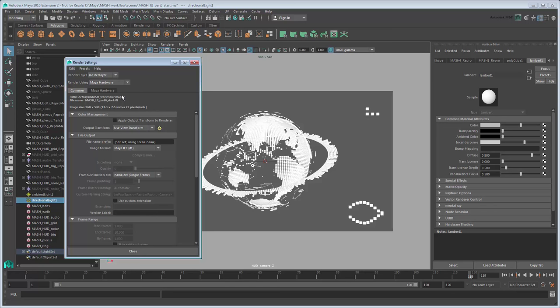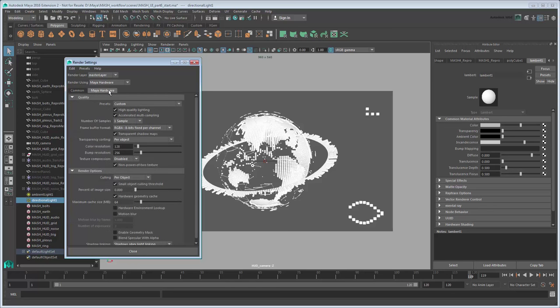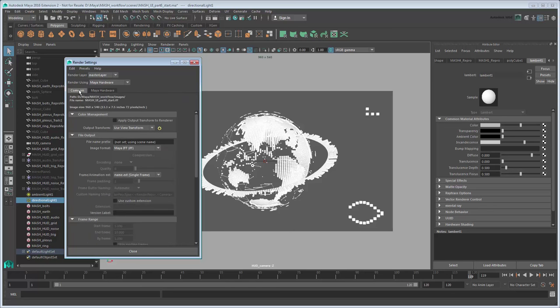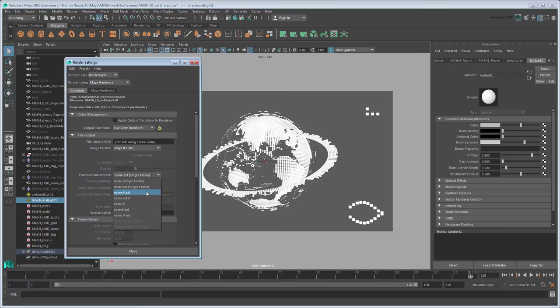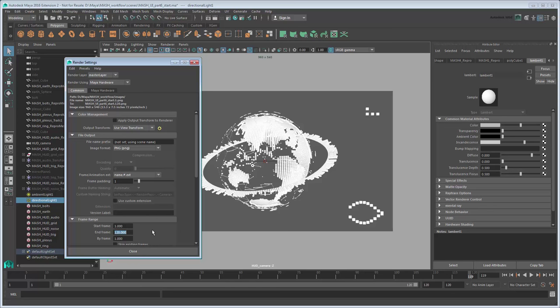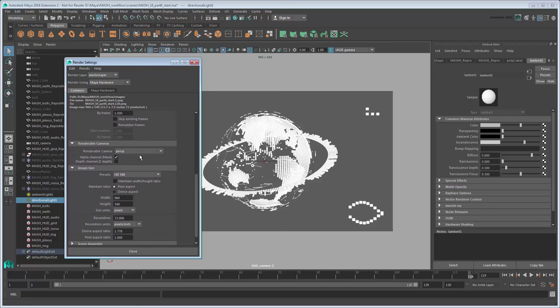Go to the Maya Hardware tab and select the Production Quality preset. Go back to the Common tab. Set Frame Animation Extension to Name Number Extension. This indicates to Maya that we want to batch render multiple frames. While you're at it, set the image format to a more standard PNG, and the Start End Frame range to 1 and 120. Also set the Renderable Camera to HUD Camera.